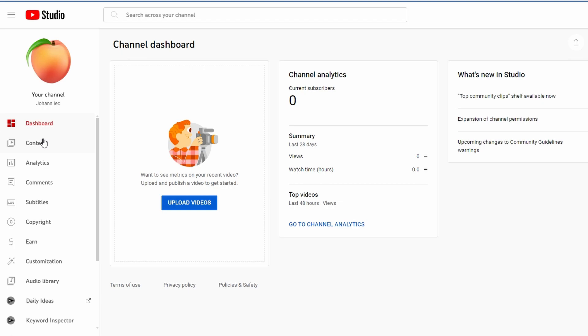You can do this with a video you are currently uploading or edit the description of a video you have already uploaded. Click on the video you want to edit.